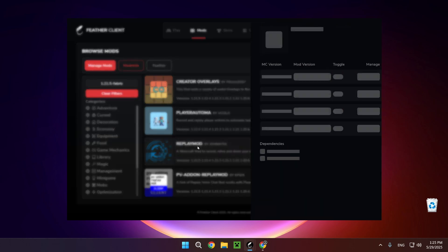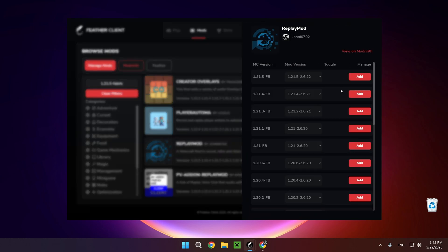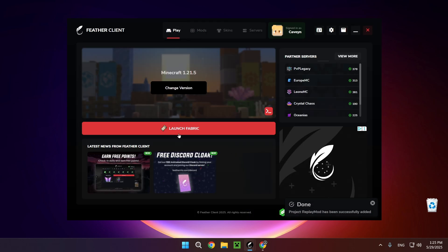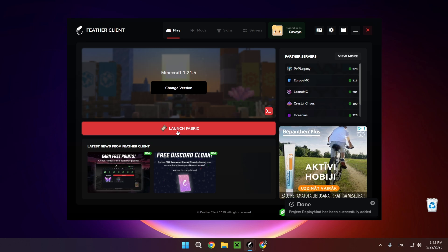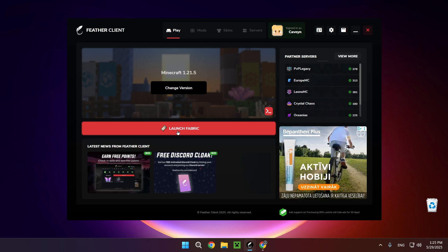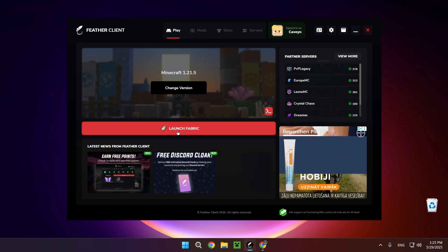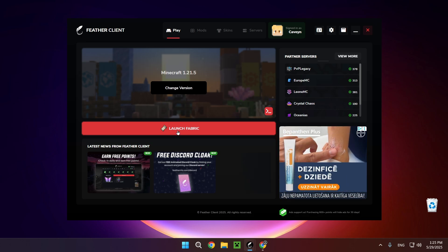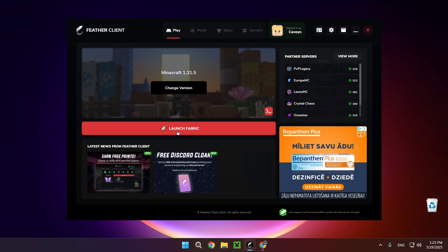All we need to do is click add, then we need to go over to play and launch the game. I'm going to give you a tutorial on how to use Replay Mod, as well as how to export, change settings, and do a lot of really cool stuff.